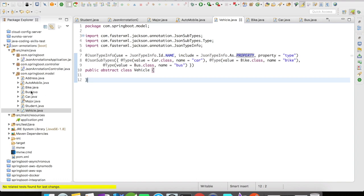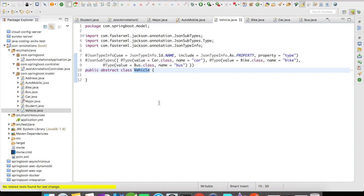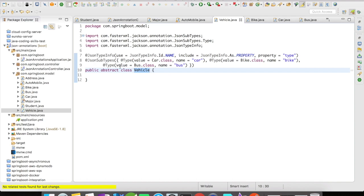Bike, car, and bus are subtypes of the vehicle class. We have an annotation called @JsonSubTypes. Inside this, we have the elements defined. The type value is going to be car.class and the name is going to be car. The type is going to be bike.class and the name is going to be bike. These are going to be the subtypes of the vehicle class.